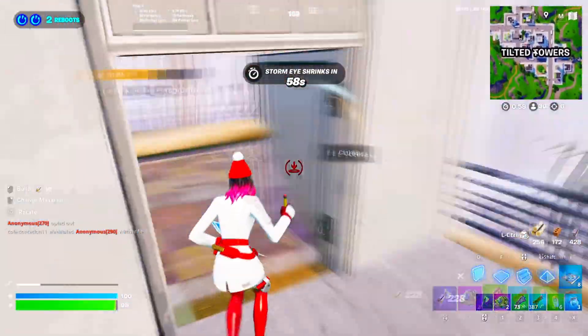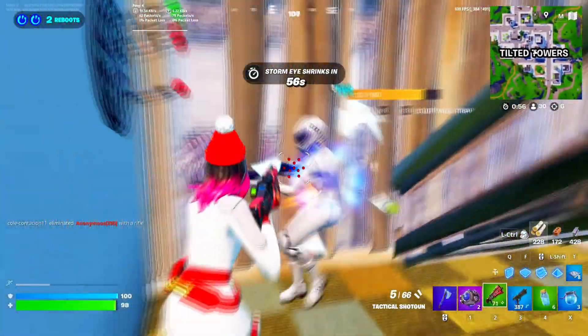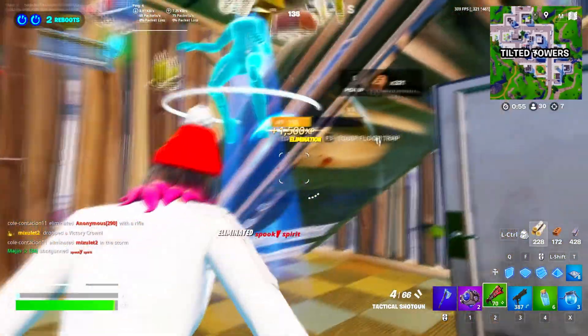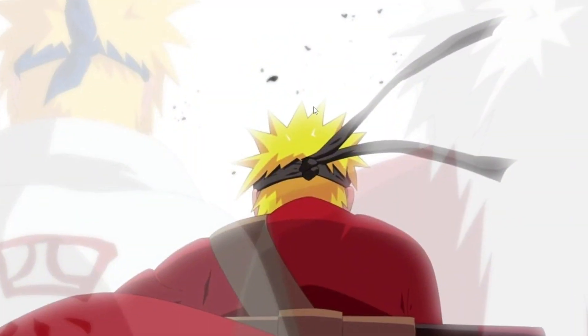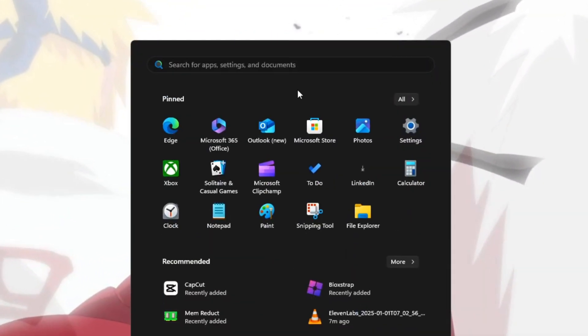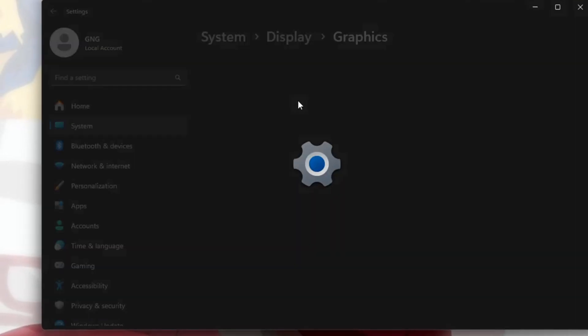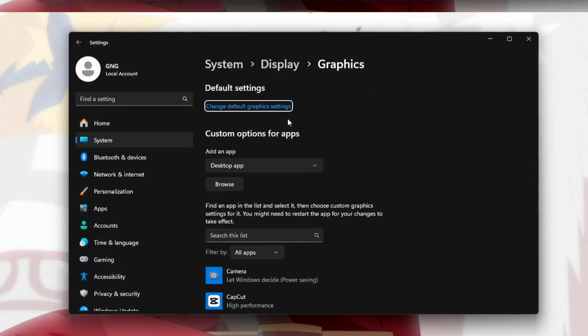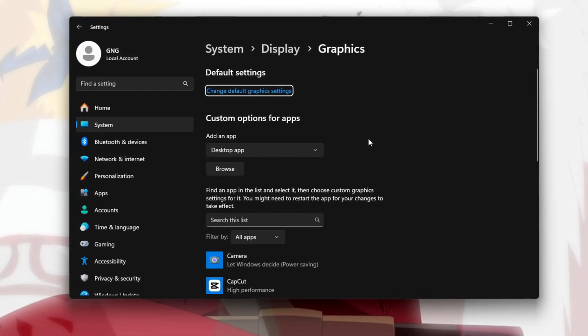In the first step, we'll adjust your Windows graphics settings to improve Fortnite's performance. To do this, right-click on your desktop and select Graphics Settings. Next, you need to add Fortnite to these settings.